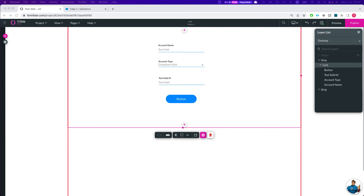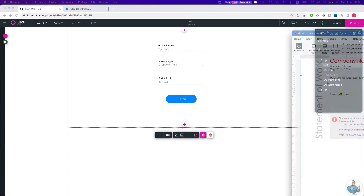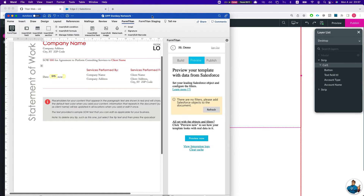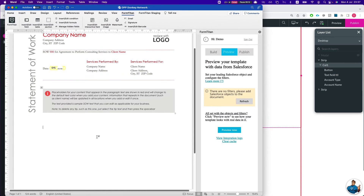Hey there, Titans. In this video I'll show you how to add a chart into your document using Titan Word and Titan Web. Say we have a document here and we want to bring in a table.